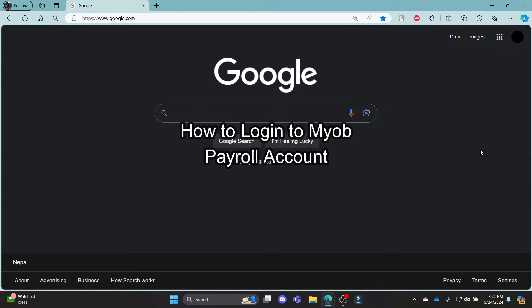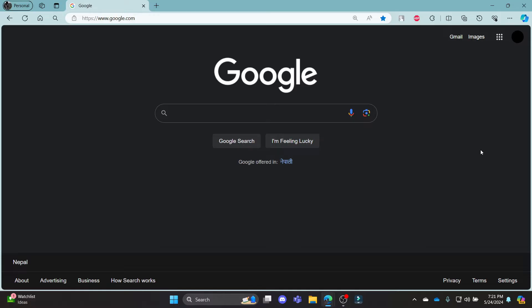Do you want to know how you can log in to your MyOB Payroll account? If yes, then this video is specially for you. Hello and welcome to how to log in — it's your host back again with yet another interesting tutorial video. In this video, I'm going to teach you how you can log in to your MyOB Payroll account.